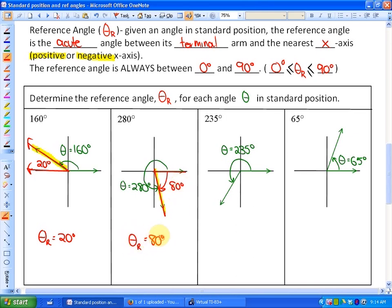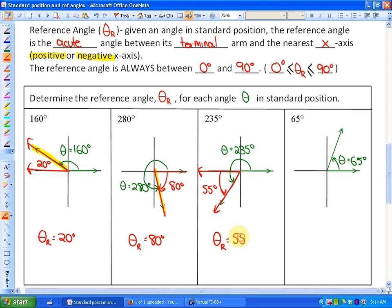For 235 degrees, the terminal arm is in the third quadrant and the nearest x-axis is the negative x-axis, so the reference angle is 235 minus 180, which equals 55 degrees. Finally, for a quadrant one angle like 65 degrees, the nearest x-axis is the positive x-axis and the reference angle is equivalent to the standard position angle — also 65 degrees.